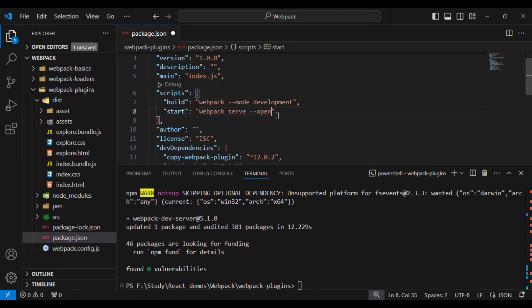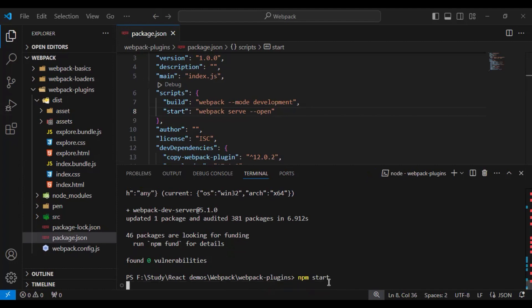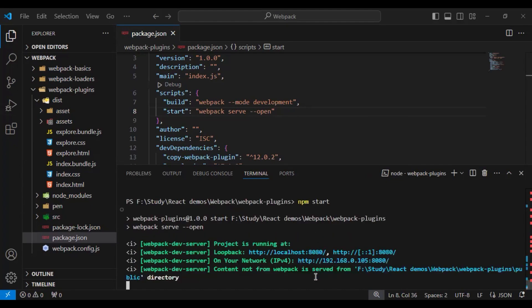Now run the command npm start. It will create the content and open your browser automatically.